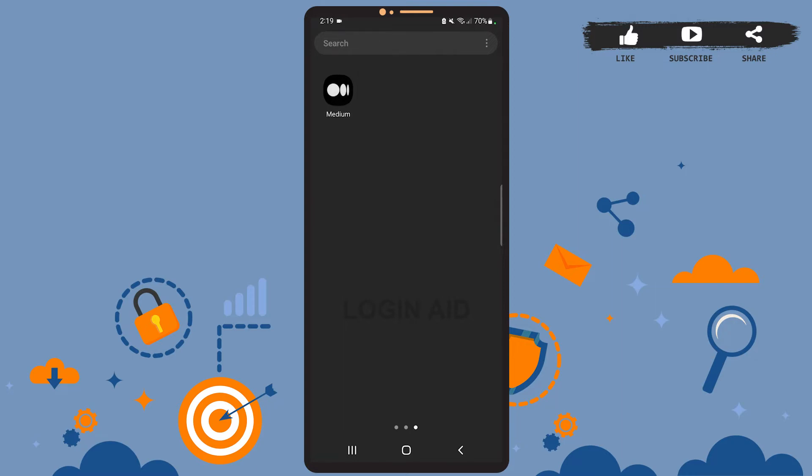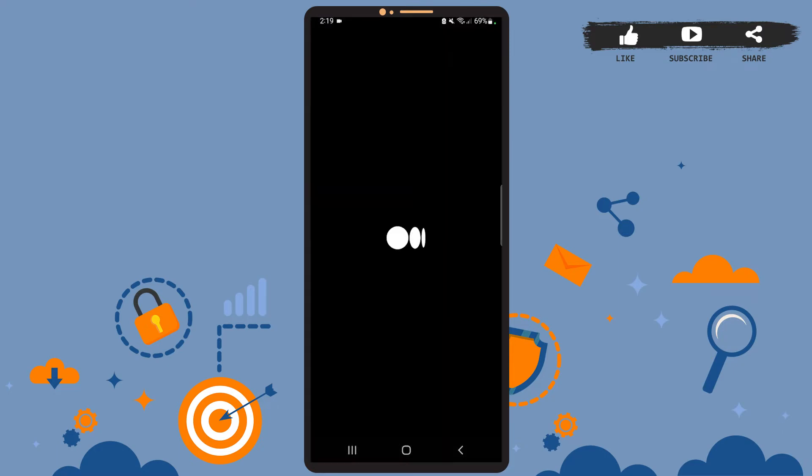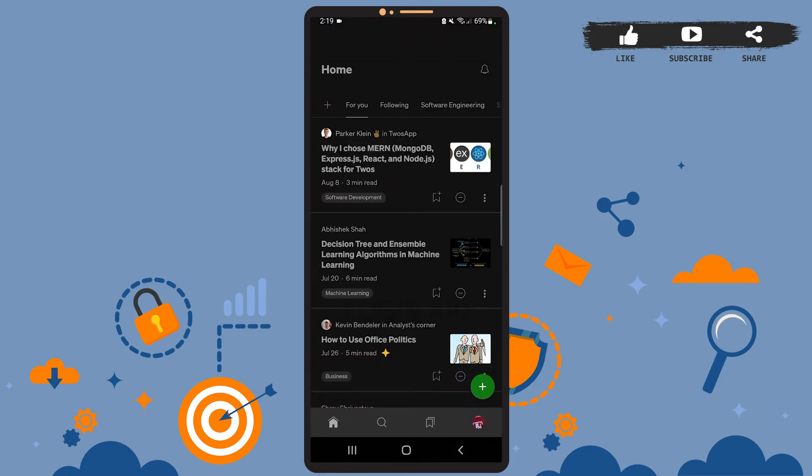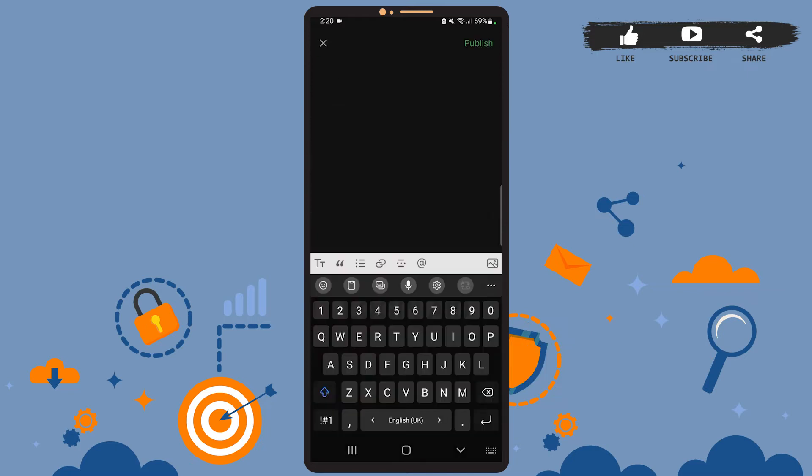First of all, open the Medium app on your phone. You'll see this page on your screen, which is the home page of the app. On the home page, you can see the plus sign on the green background at the bottom right corner. Go ahead and tap on it.